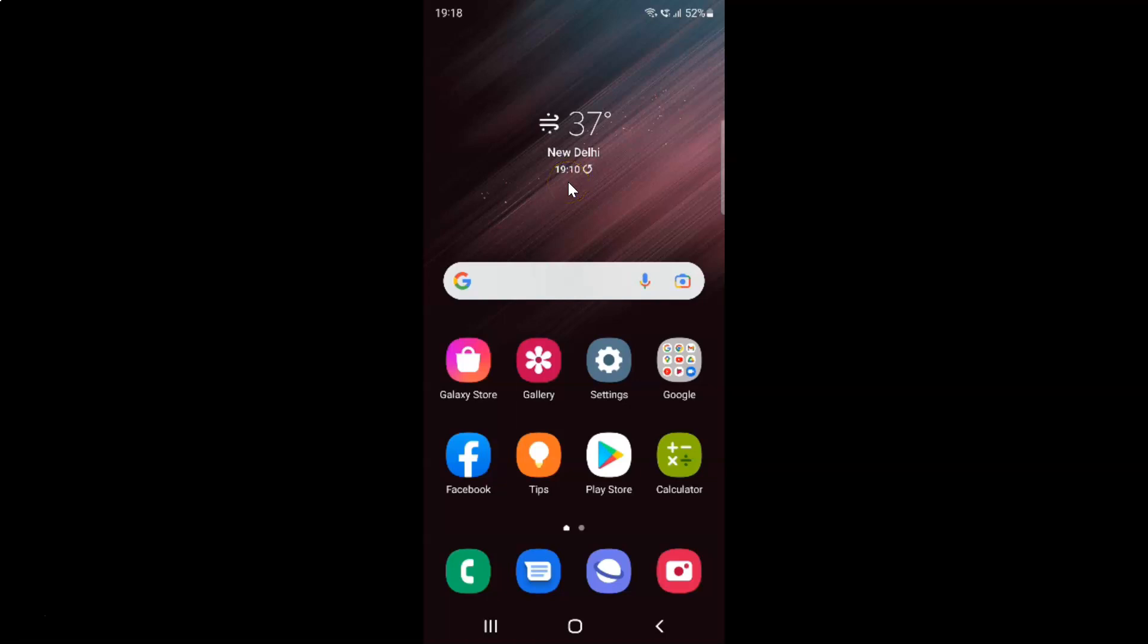Hi guys, in this video I will show you how to enable or disable reduce transparency and blur on Samsung Galaxy S22 Ultra.